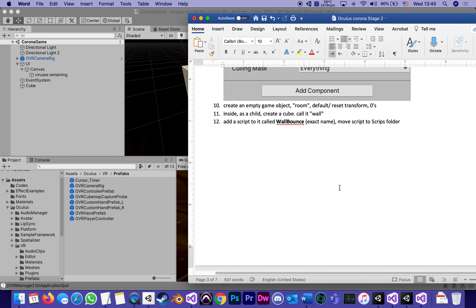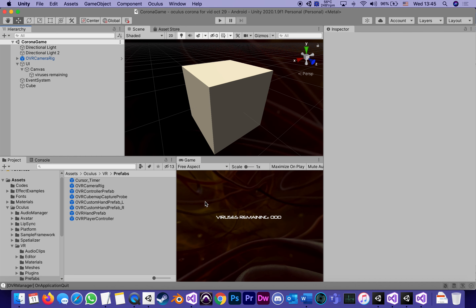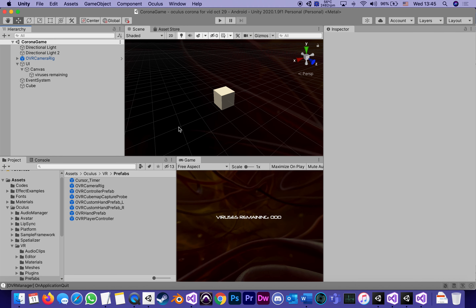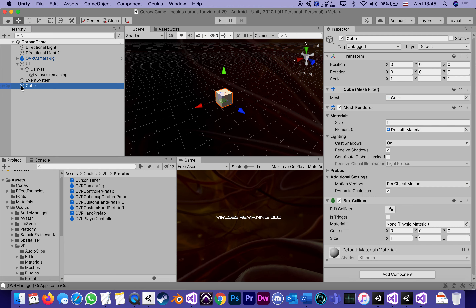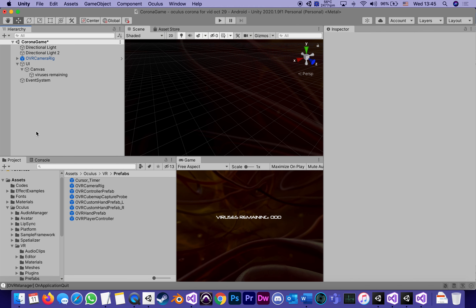Step ten: create an empty game object and call it Room. Here's the idea — our viruses are going to be bouncing around this space, and there's got to be something for them to bounce off of. So we're going to build an invisible room — a very large cube that the viruses will bounce inside of.